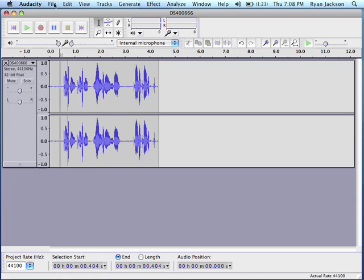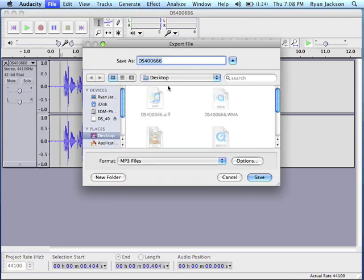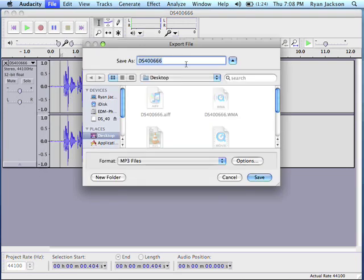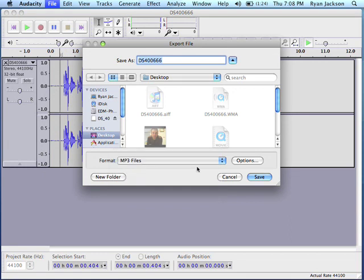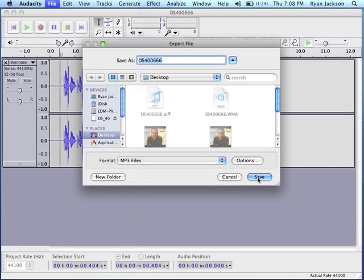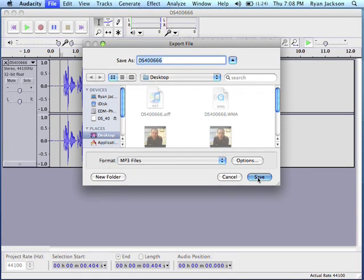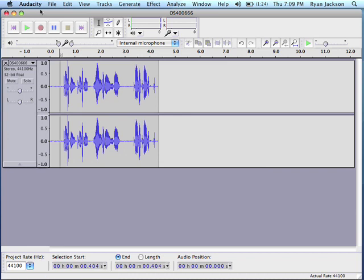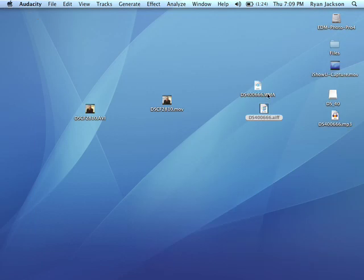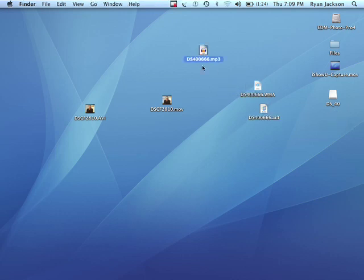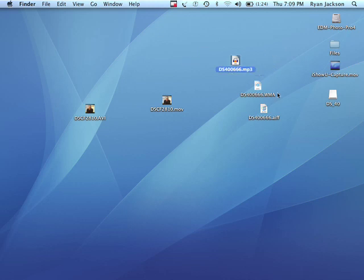So, now, just simply go to File, Export, and select MP3, and push Save. And this thing will chug along. I think it's done already. And here's my MP3. So, now you have a MP3 file that you can upload.